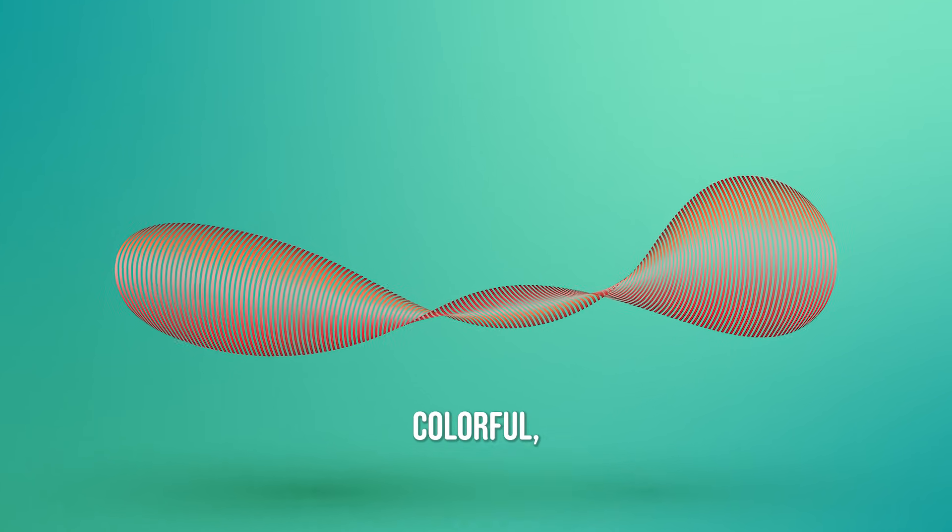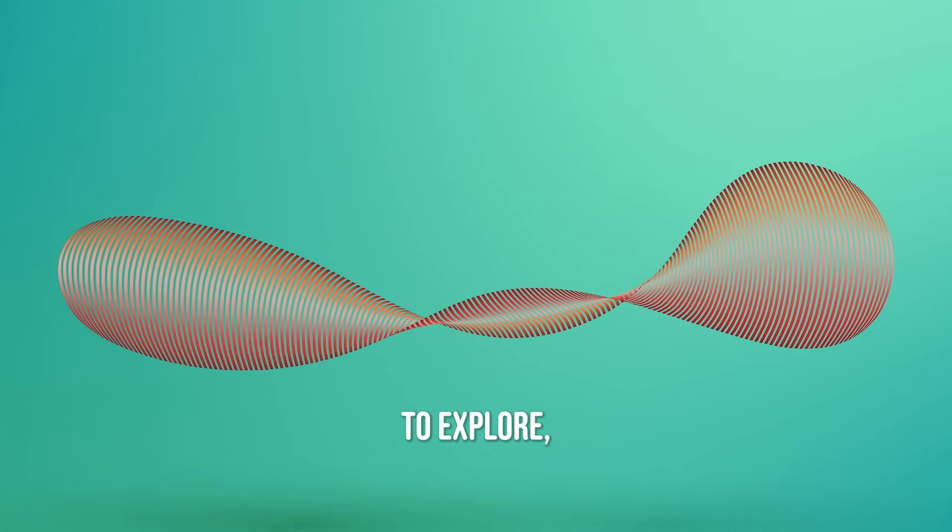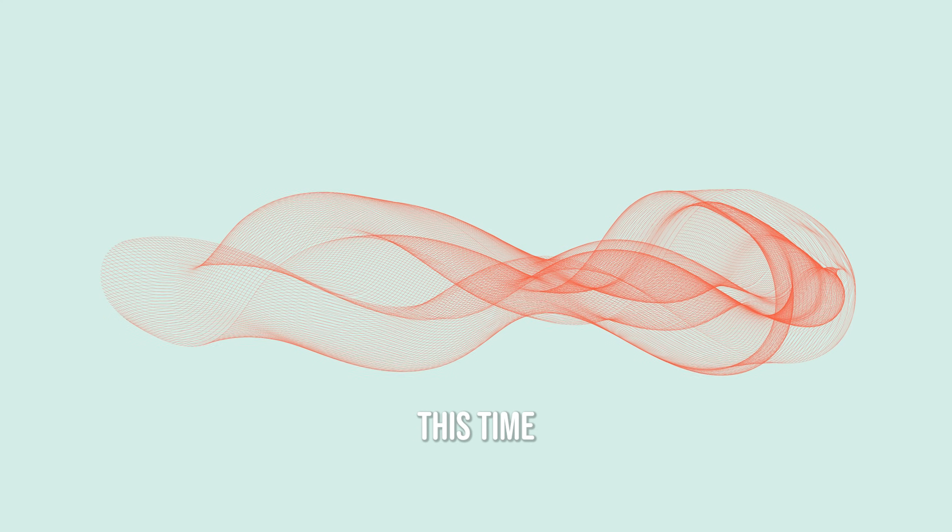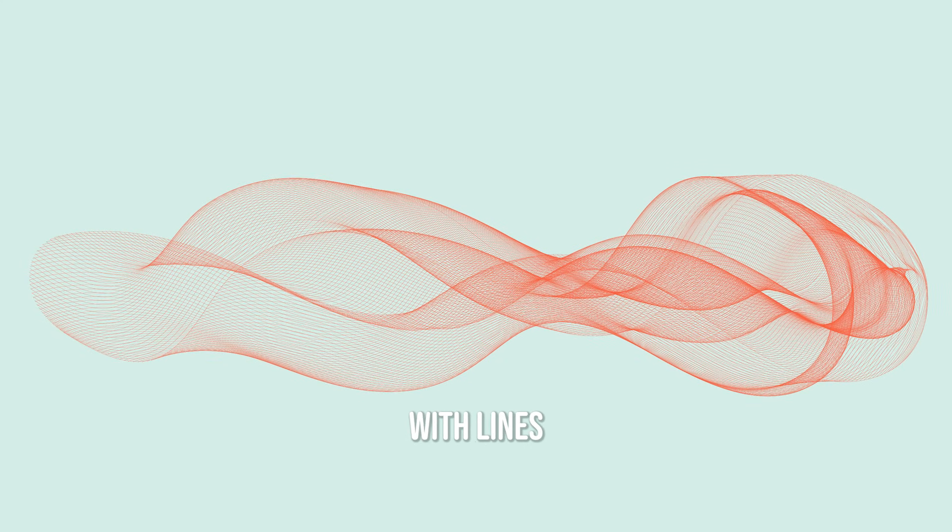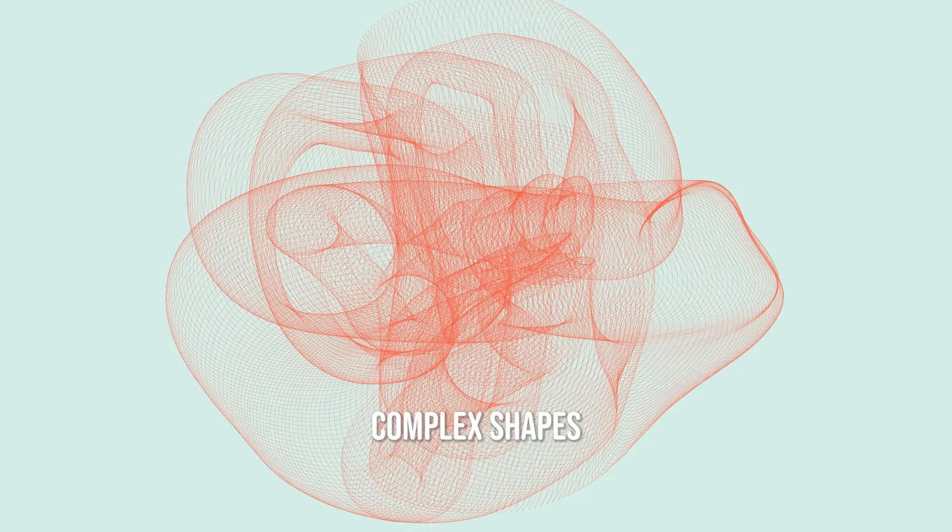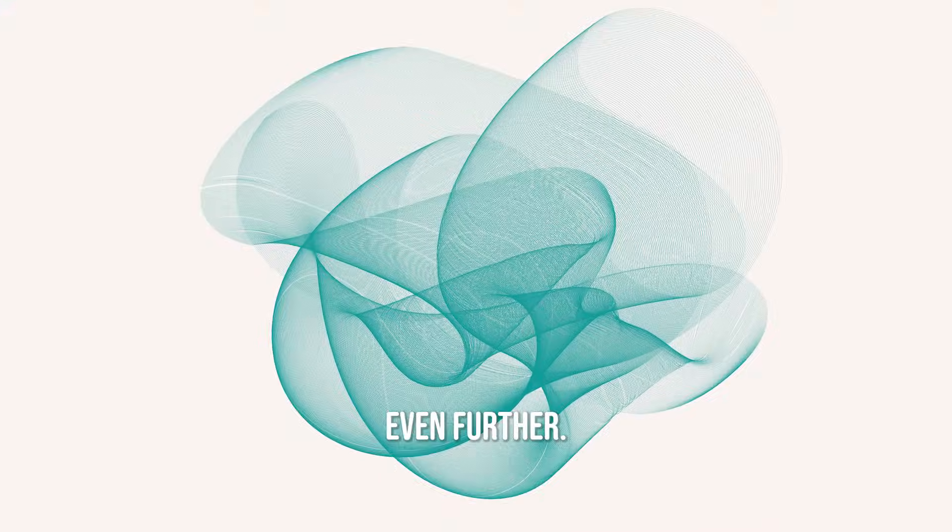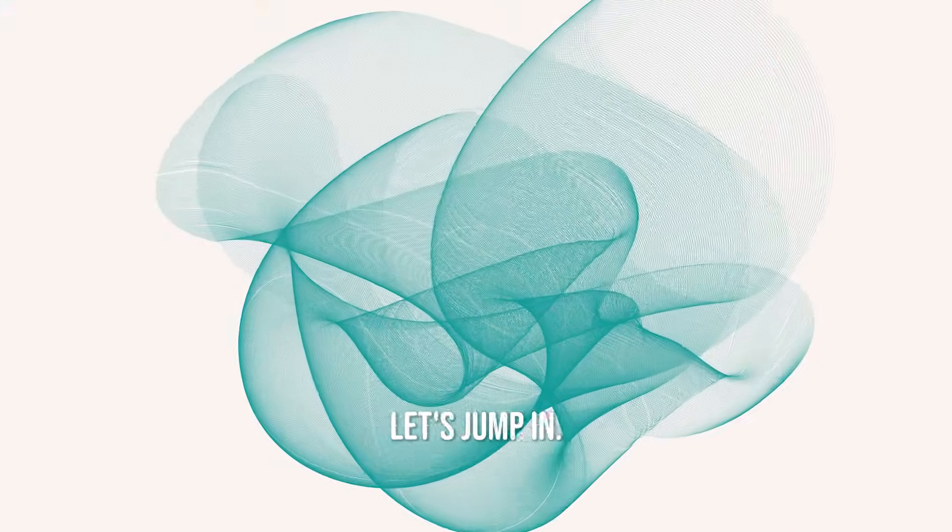It's quick, colorful and really fun to explore. This time experimenting with lines and more complex shapes to push the results even further. Let's jump in.